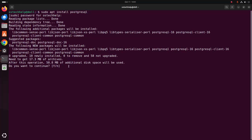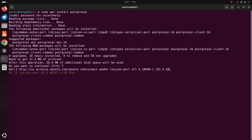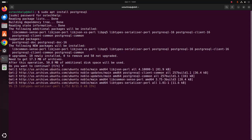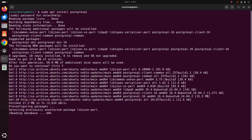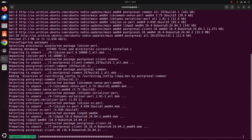Okay now type y and hit enter to continue installation. It may take a while for installing PostgreSQL.